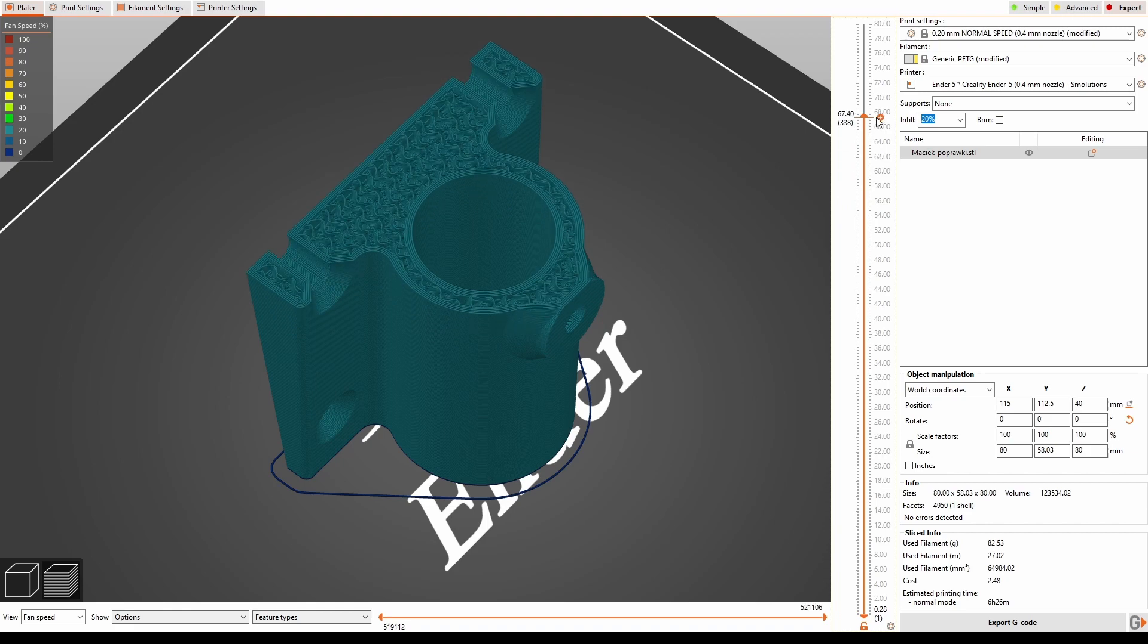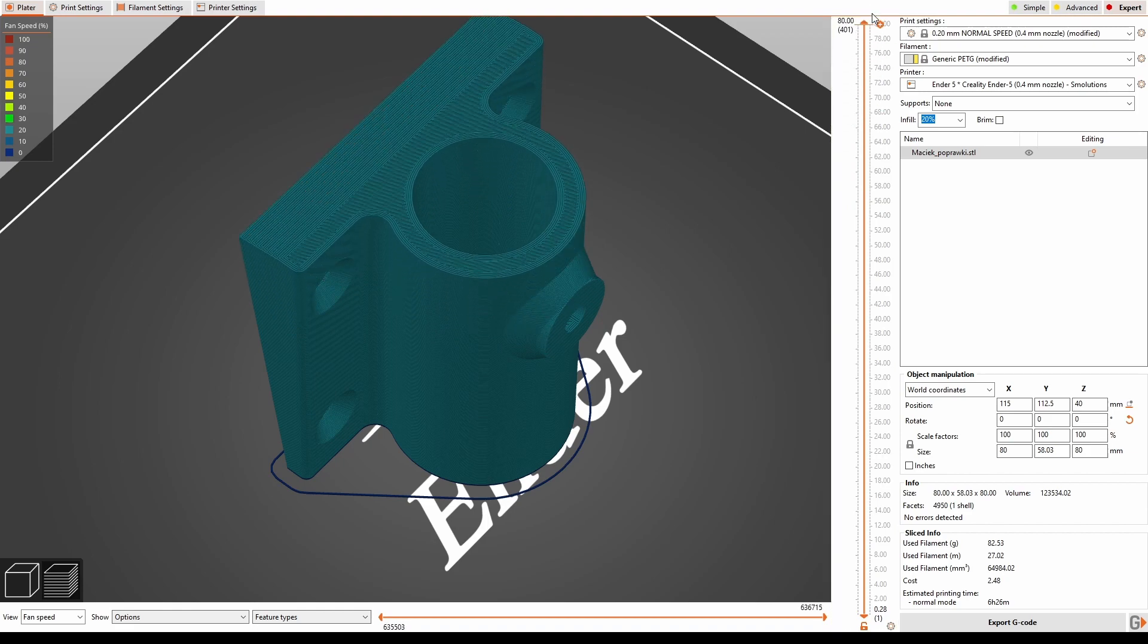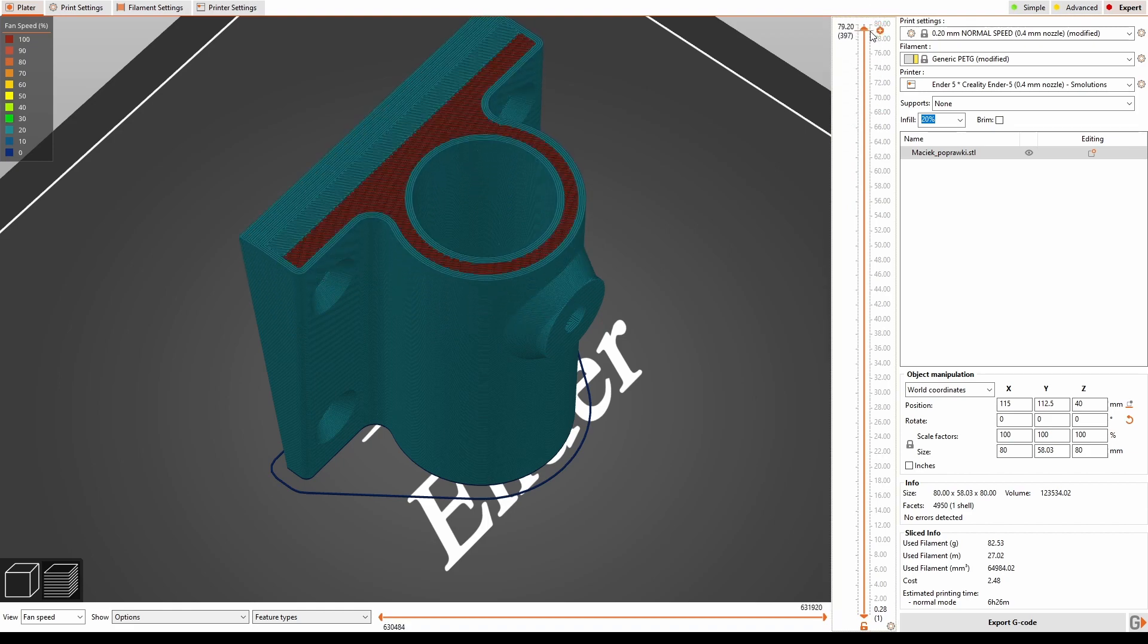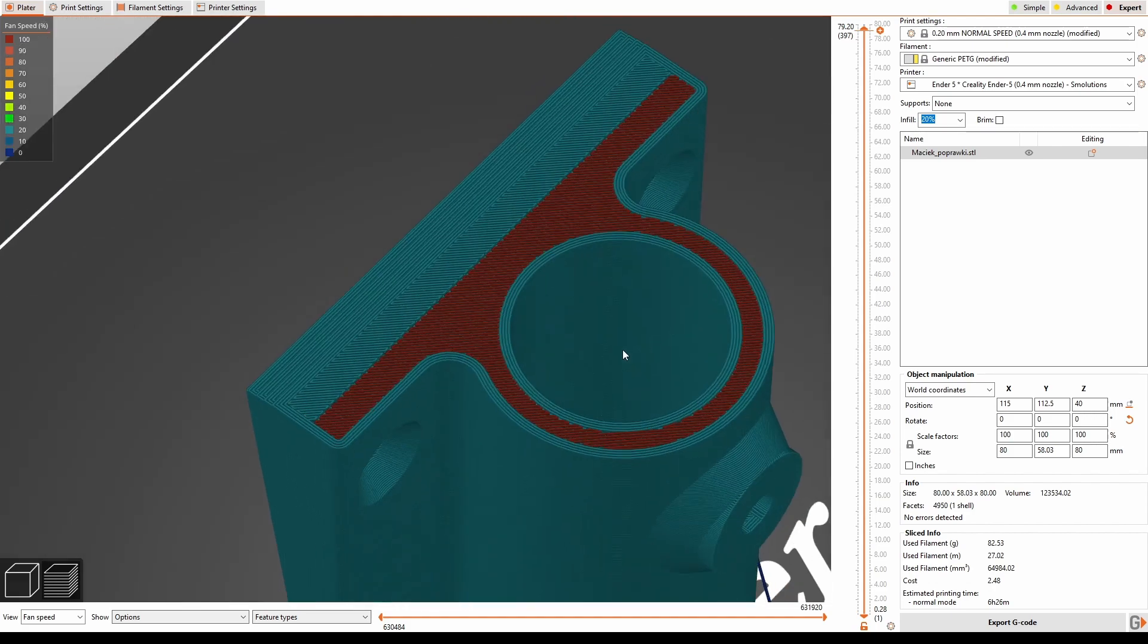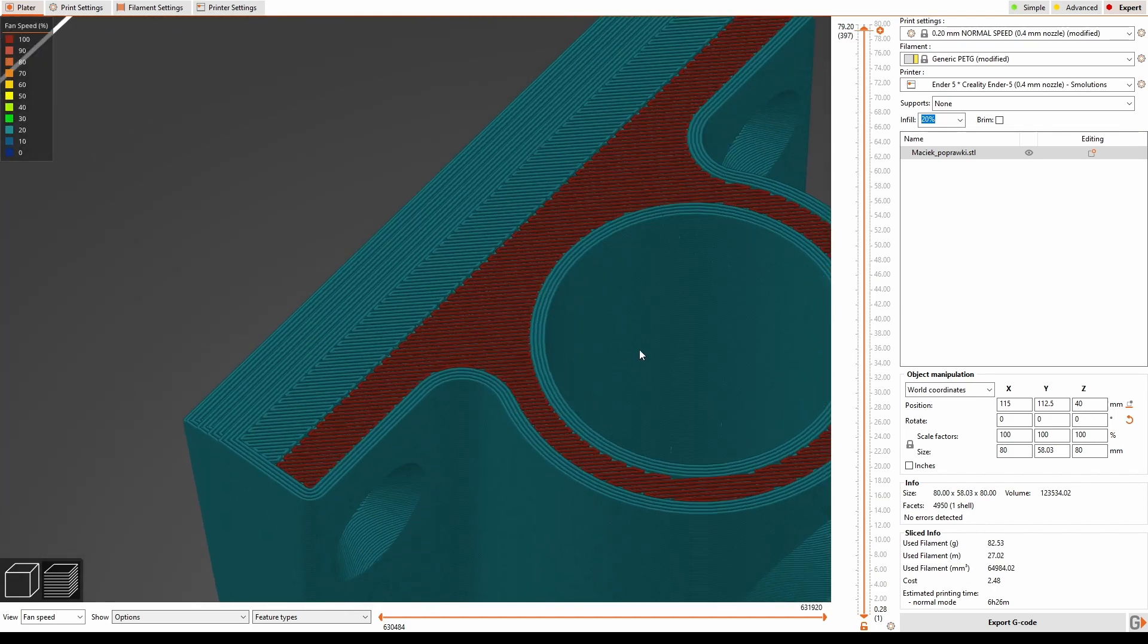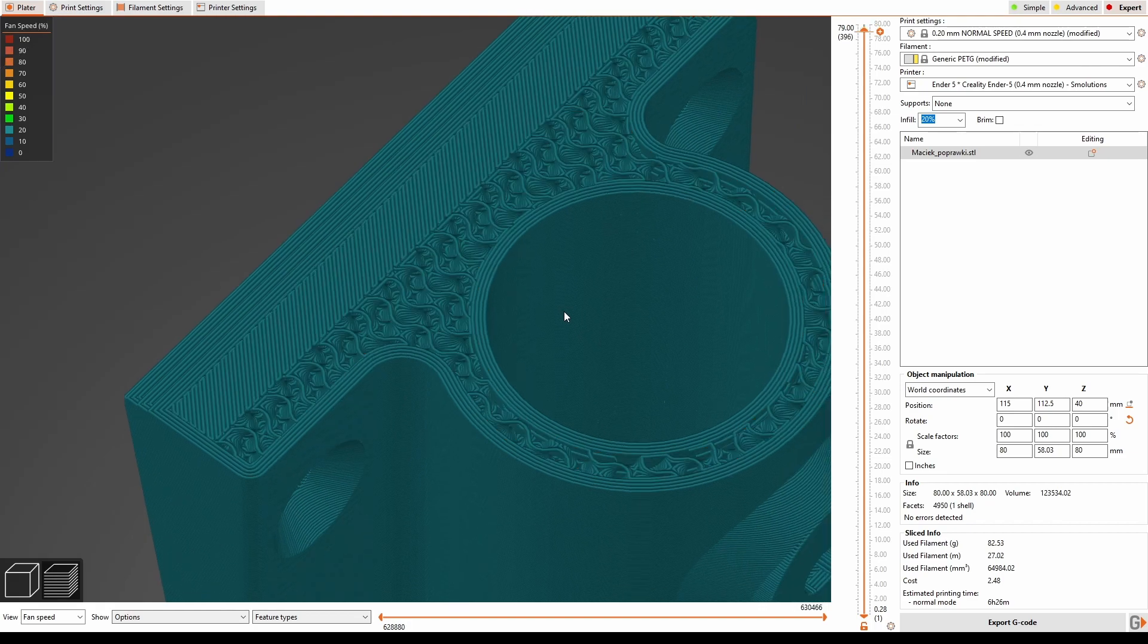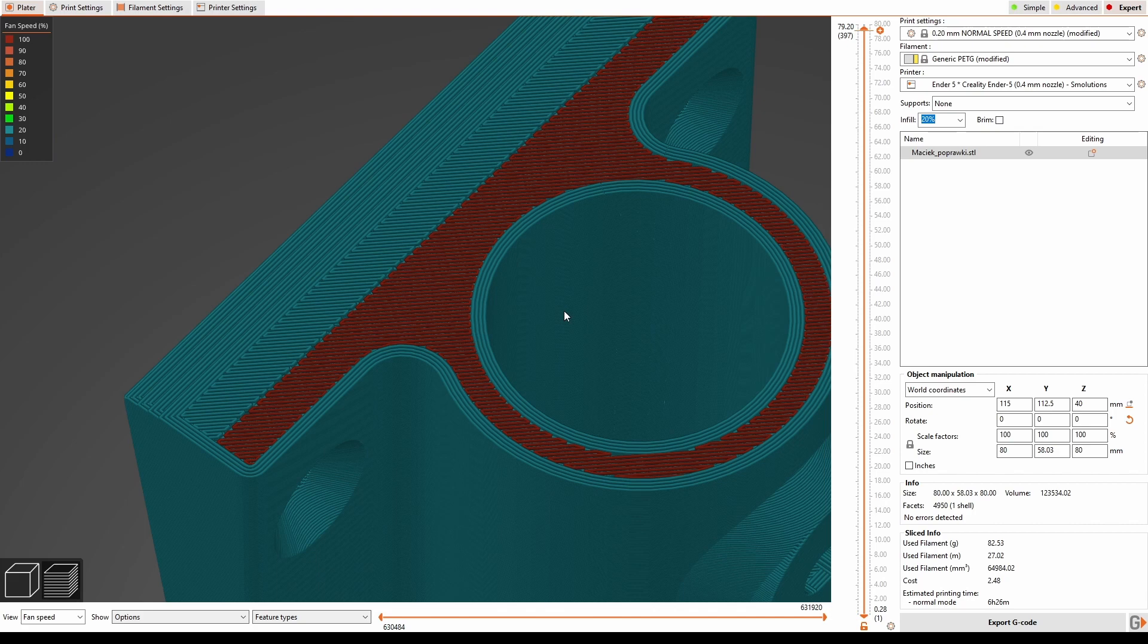And at the very top we got the whole layer that Prusa is recognizing as bridging. So first layer on top of the infill is recognized as bridging and it is cooled at 100% speed. So what is happening: you have 20% part cooling fan and then it jumps immediately to 100%.